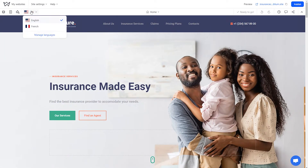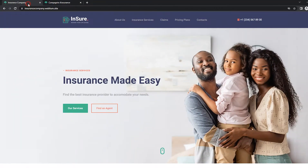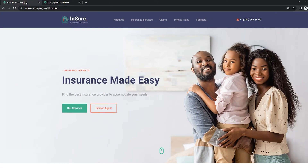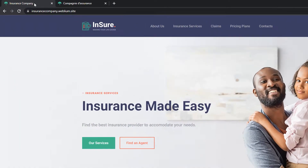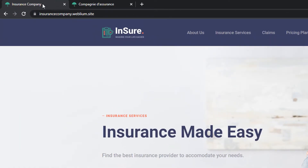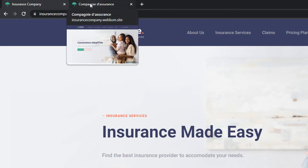In the editor, language versions will be conveniently separated into different sections. On the published site, each language version's page will have its own URL. For example, if the page in English has one link, the French version will have a different one.